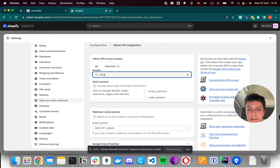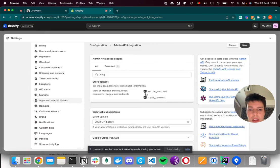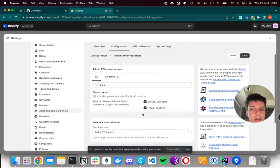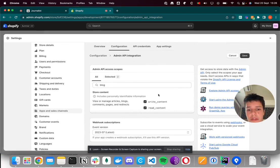And here you type blog, and you select these two. This gives permission for the integration to publish contents to your blog. And then you click save.